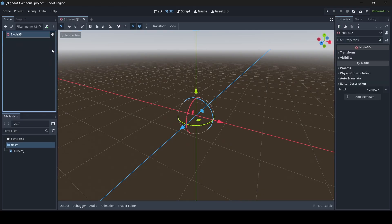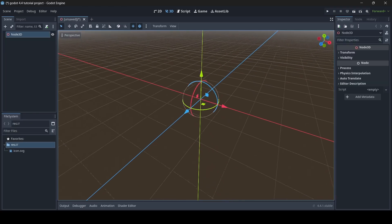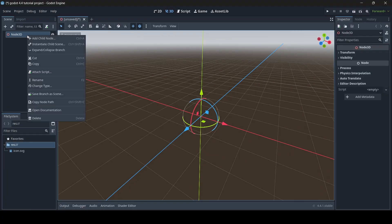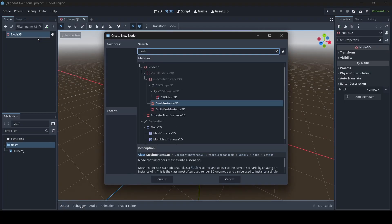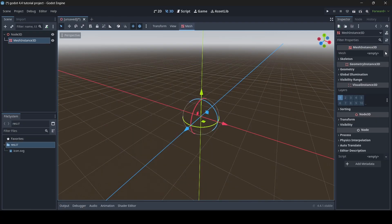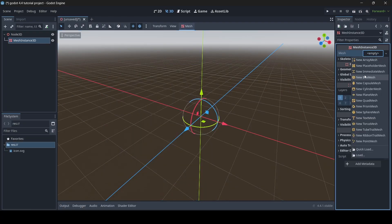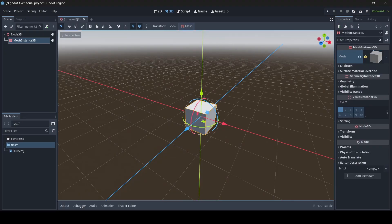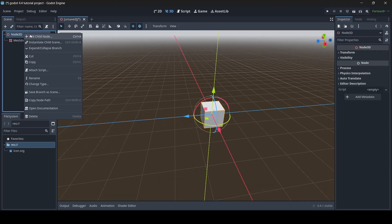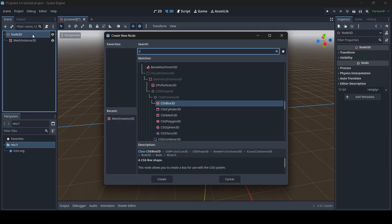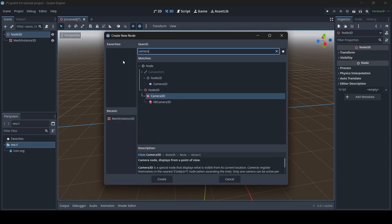I'm going to create a new 3D scene, and then I'm also going to add a child node to this scene as well — it'll just be a mesh instance. Then I'll add a camera to watch over this mesh instance as well.